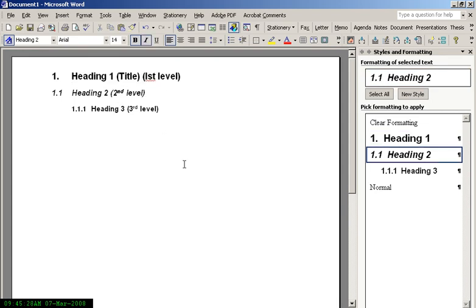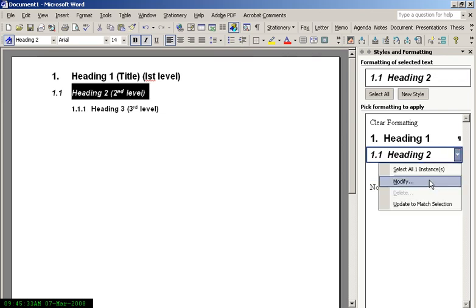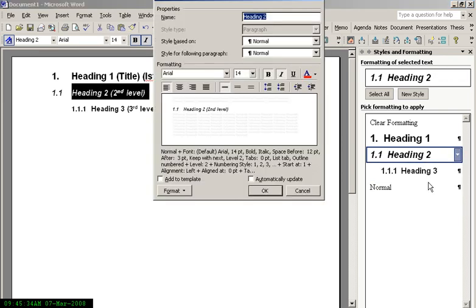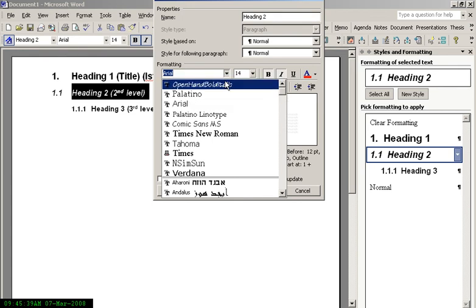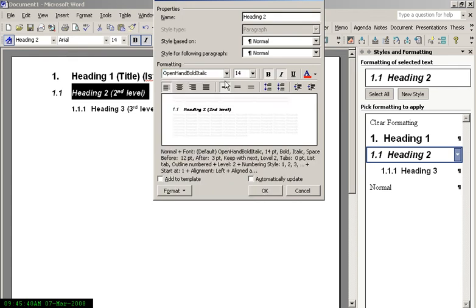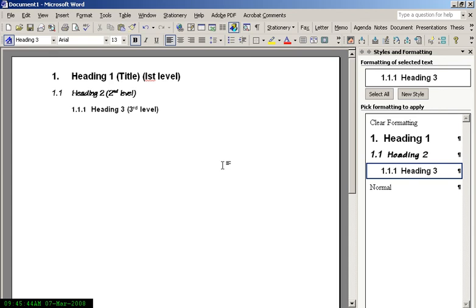If you want to modify Heading 2, I select All Instances, and I want to modify what the font looks like. We can choose, let's say, Open Hand Bold Italic. Click OK and that's it.